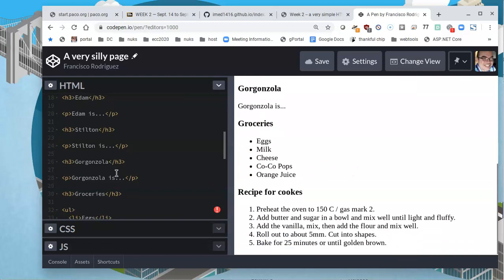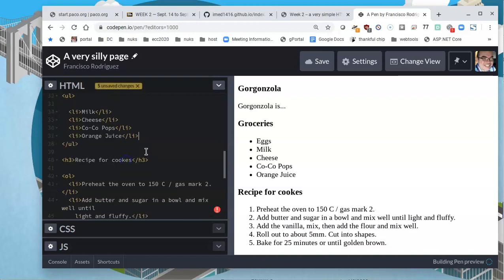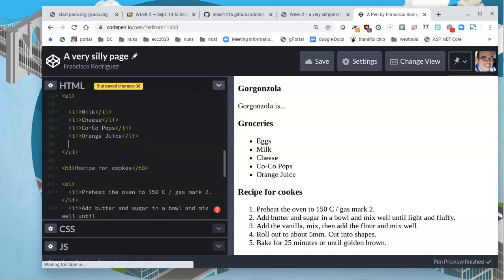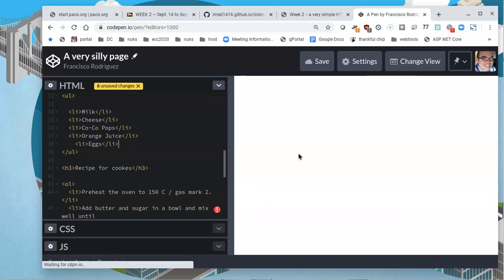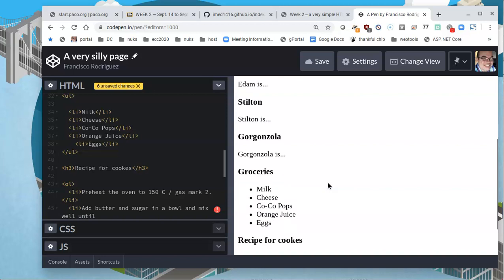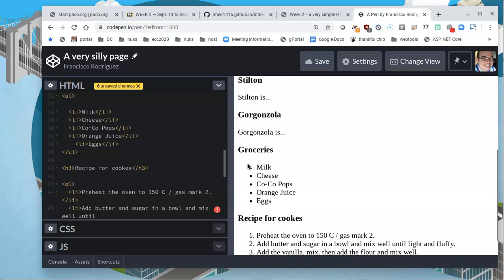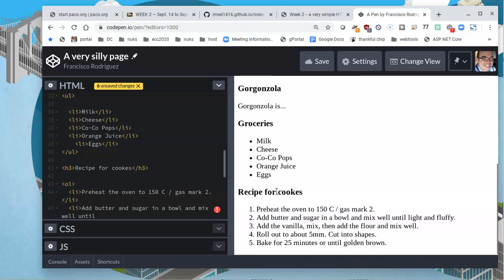Here's my groceries. Remember when we said that in an unordered list, it doesn't matter, the order doesn't matter. What that means is that, okay, well, the eggs are on top. If I select the eggs, cut them and put them after the orange juice, the list will still work as an unordered list and show me the bullets, but except now the eggs at the bottom.